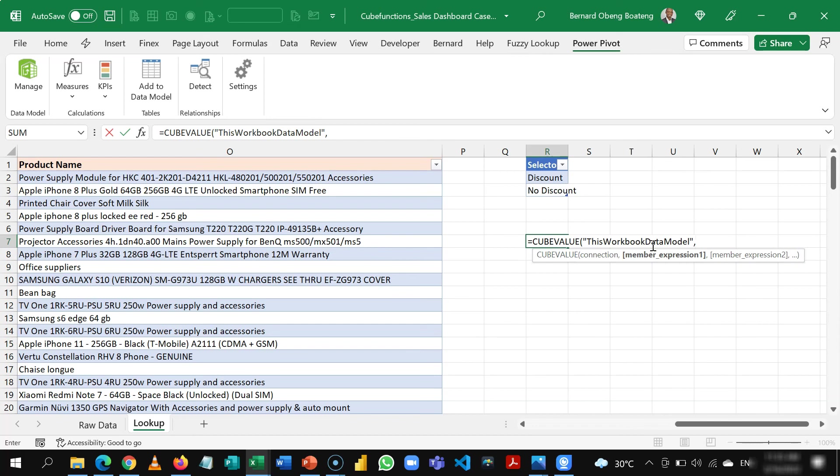In the subsequent video we will learn how to create a calendar table and then once we have the calendar table set all our calculations will now follow. So join me in the next series as we build up towards building our final dashboard. Please visit our YouTube channel for the workbook so you can practice along. Thanks for watching.